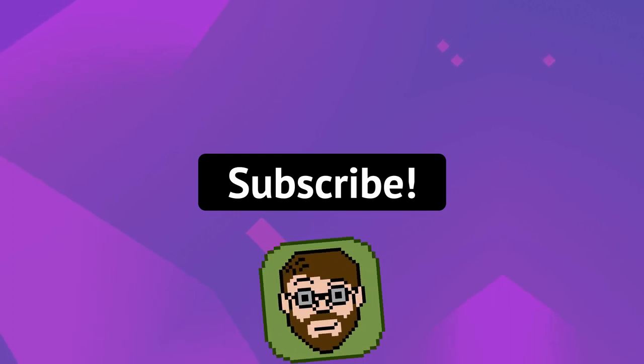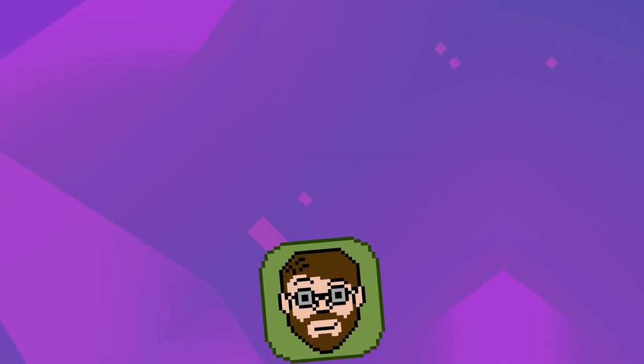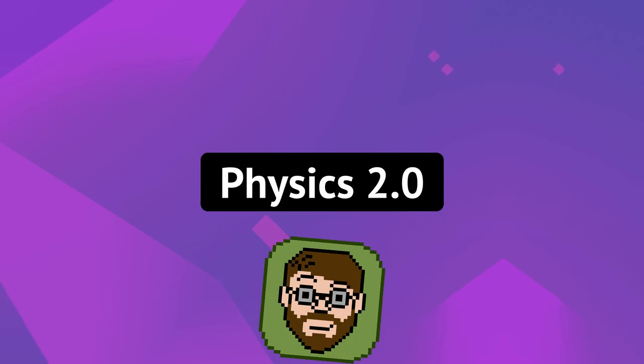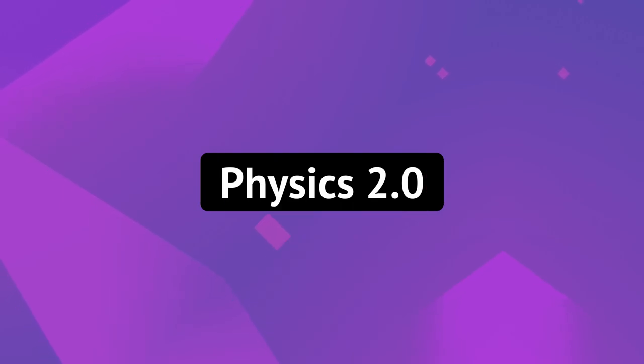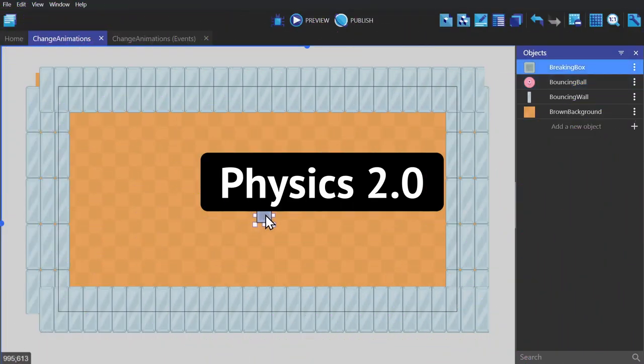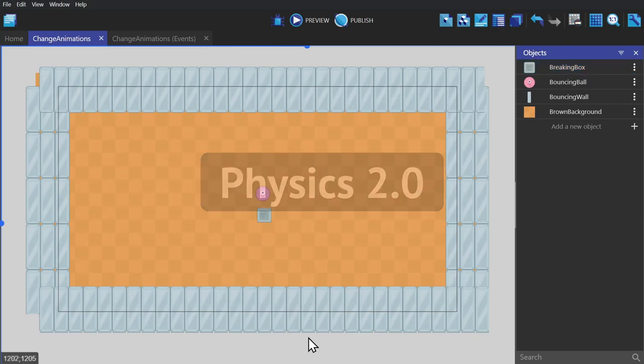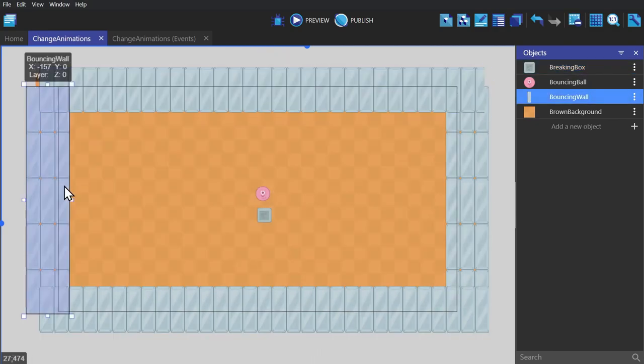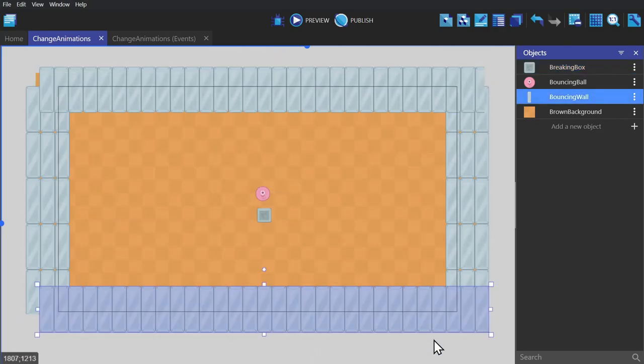Hey there, I'm Helper Wesley, and in this video we'll be going over the Physics 2.0 behavior. We'll start with the tiled object that I'm using for the border of the screen.